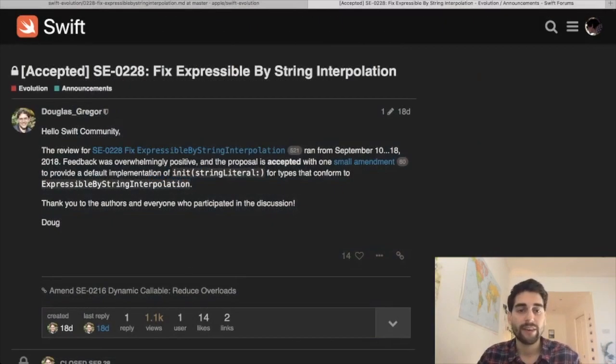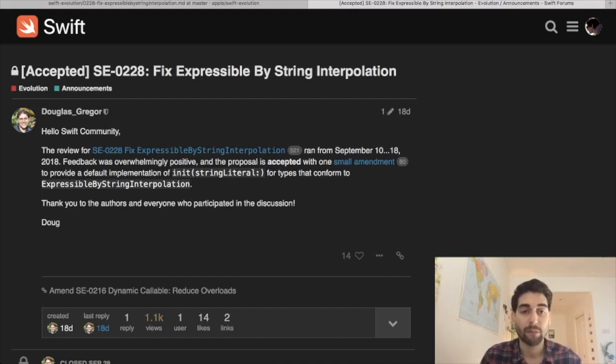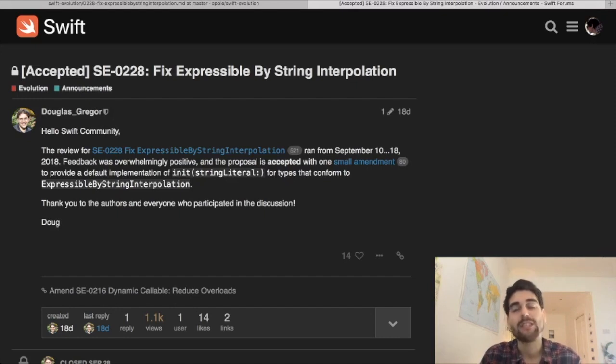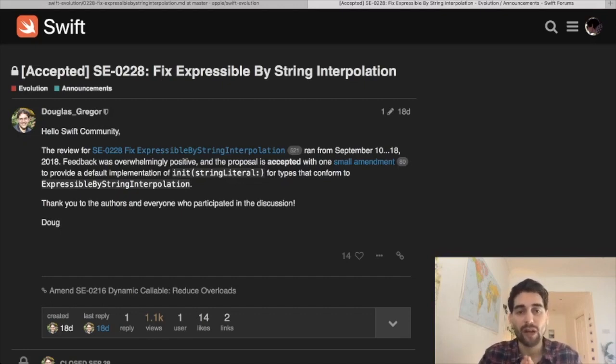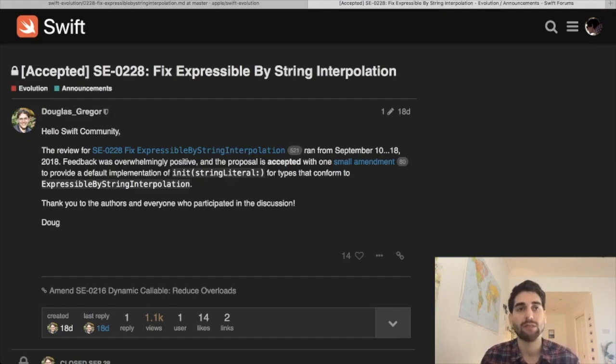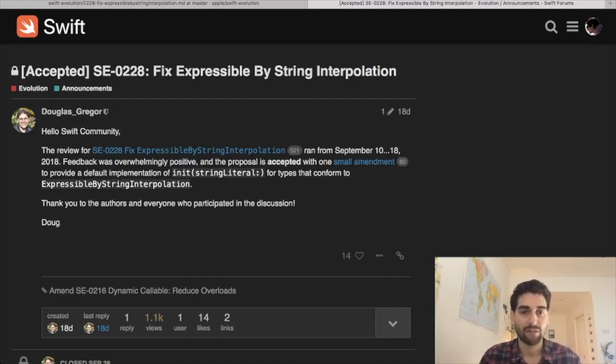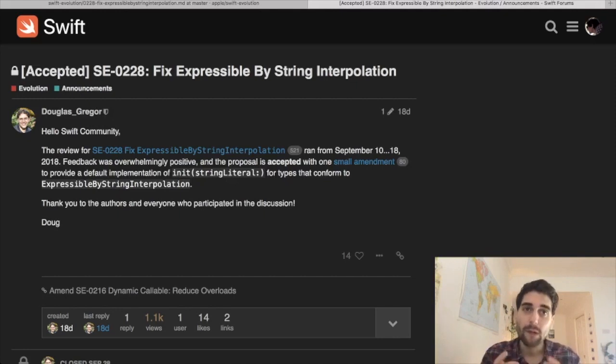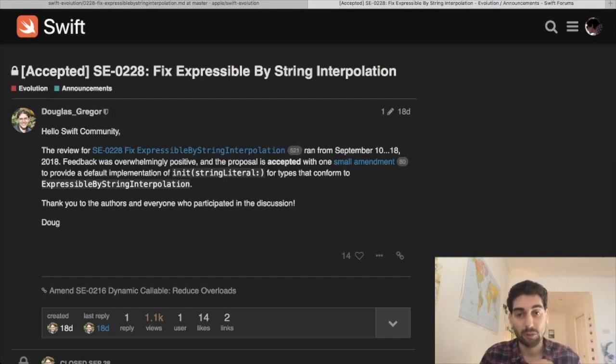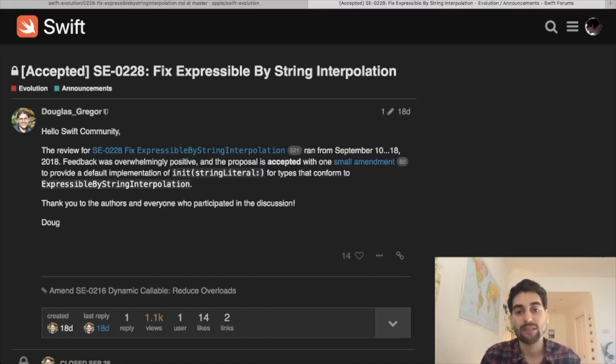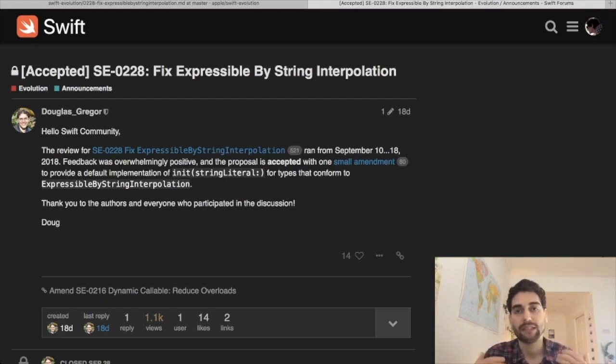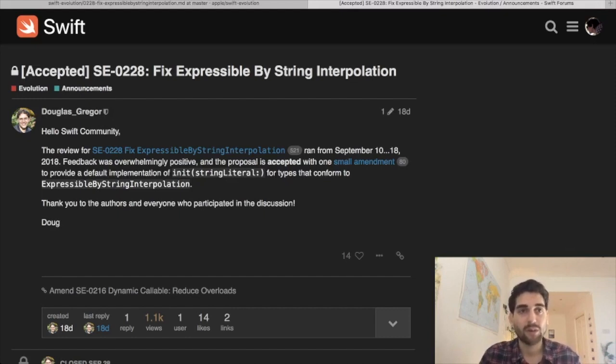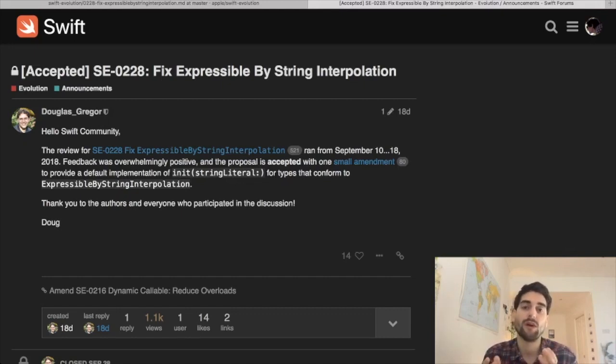On interesting announcements about proposals, here we have proposal 0228: Fix Expressible by String Interpolation. This is a proposal I've been waiting for a long time. This is a super long-awaited proposal to improve and make decent finally the string interpolation system in Swift. I will talk about this in a future Following Swift video episode, but in short, the current system of string interpolation is super cool for usage but on the implementer side if you want to implement string interpolation support in a custom type, the information about the type that was passed at interpolation time is lost. So there's no way to know which type was given, which limits a lot the possibilities you have with this string interpolation system.